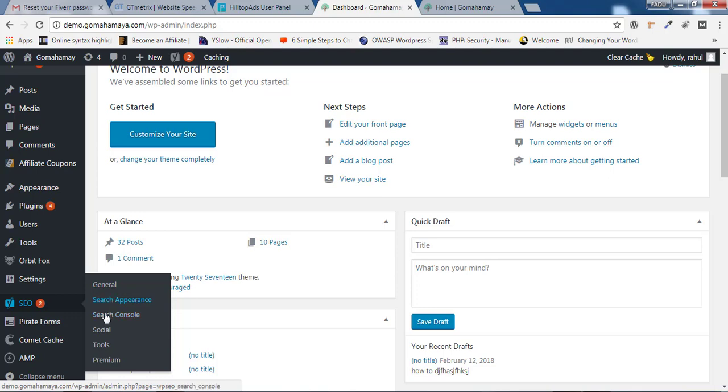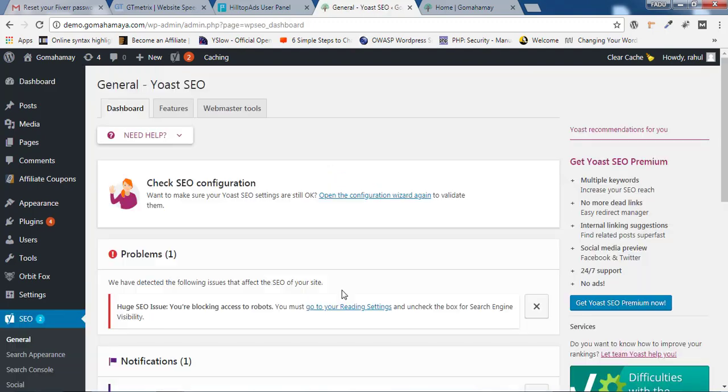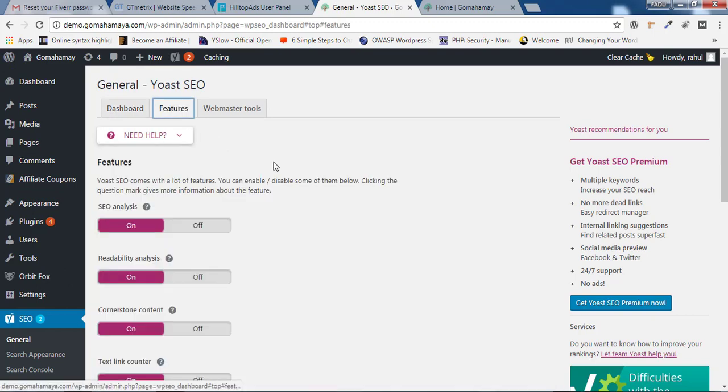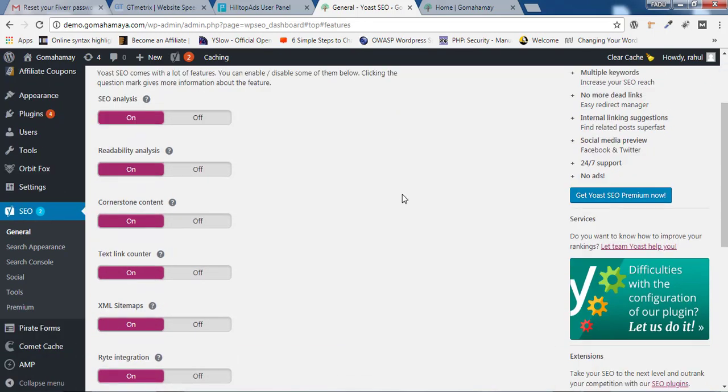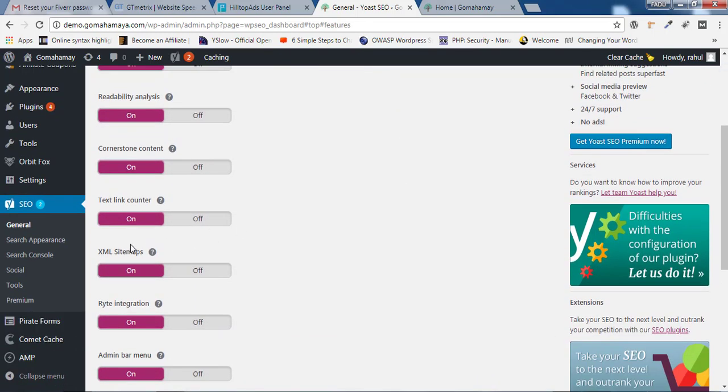For getting sitemaps, you just need to click on General, and inside General you need to click on Features. If you scroll down, you'll find XML sitemap.